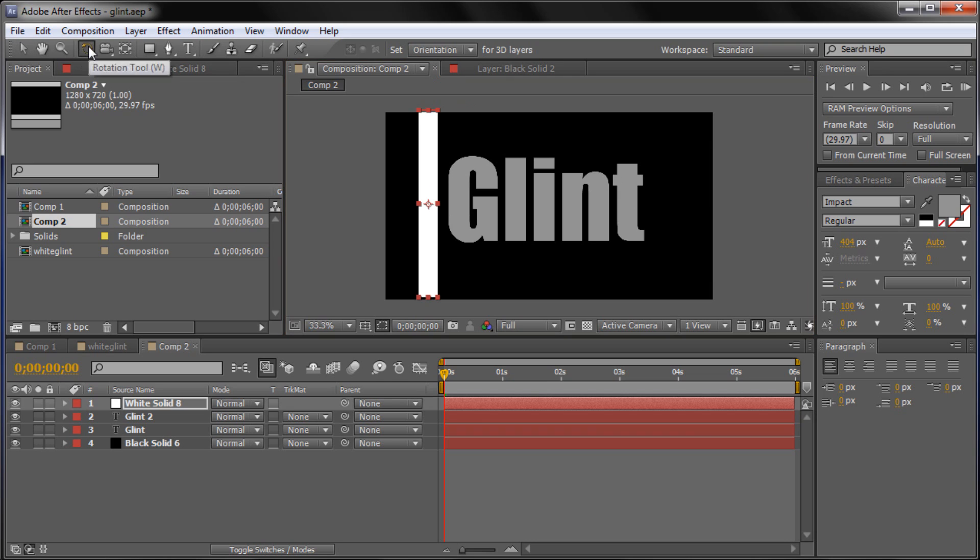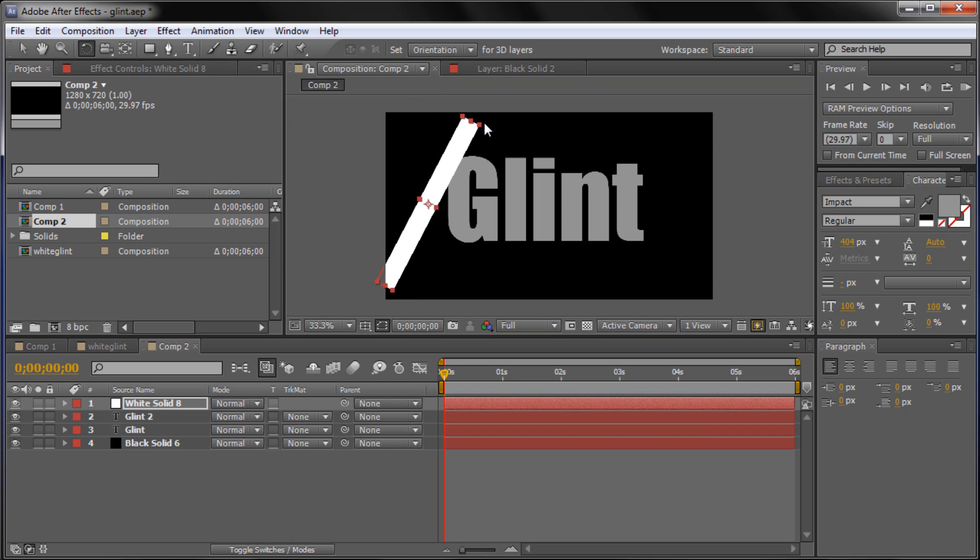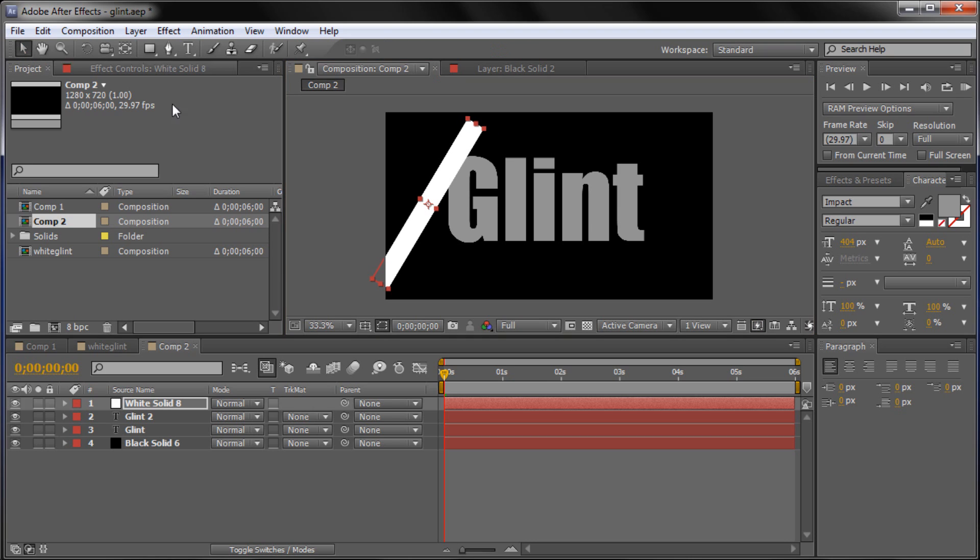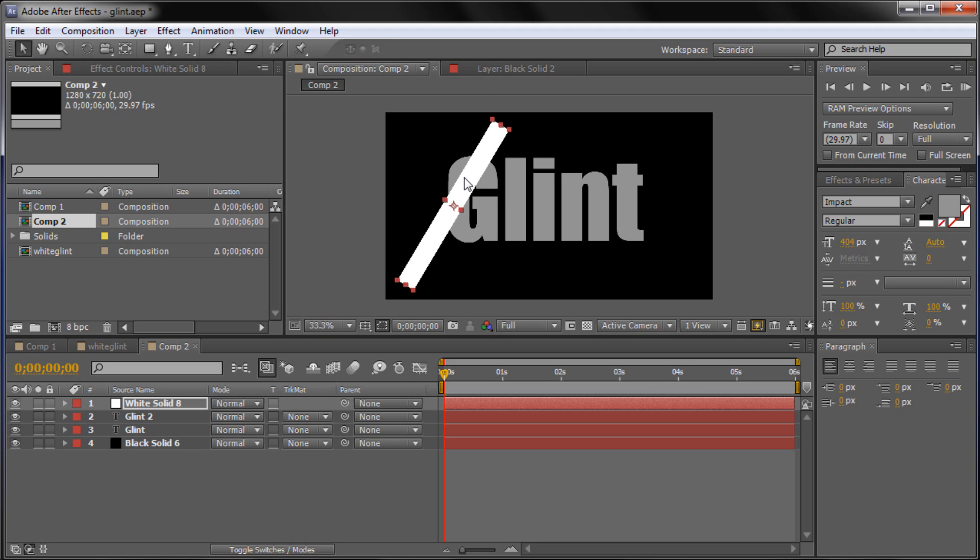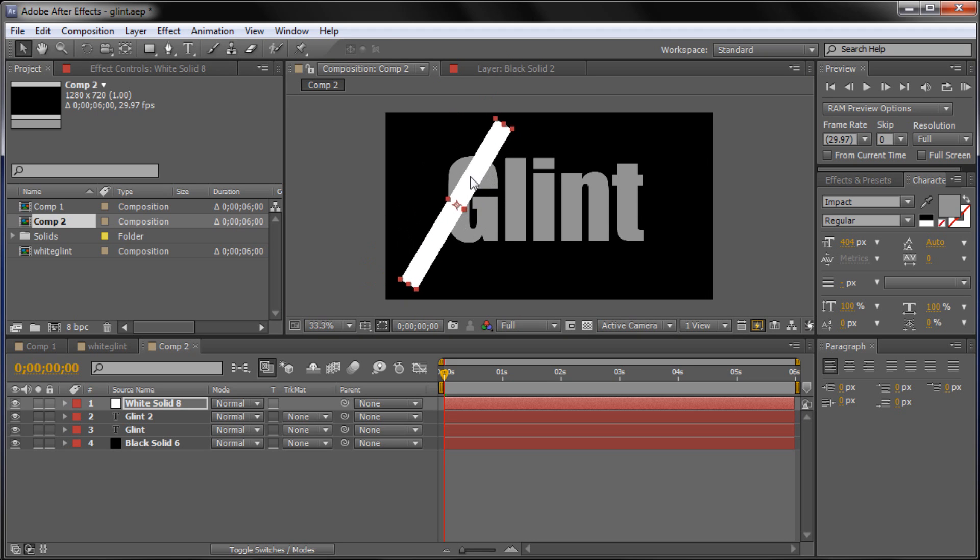And we're just going to bring it up here. Grab our rotation tool or you can hit W for the shortcut on that. And then just grab a corner point and rotate it probably about 45 degrees or so. Might be different for your project. But I'm using about 45. So now you can see that we're going to be able to bring this across our text nicely.